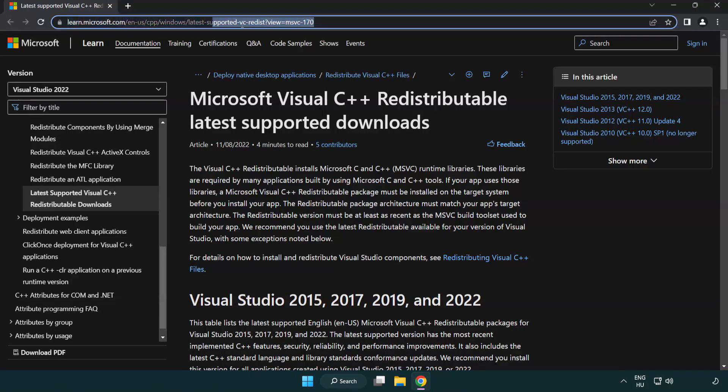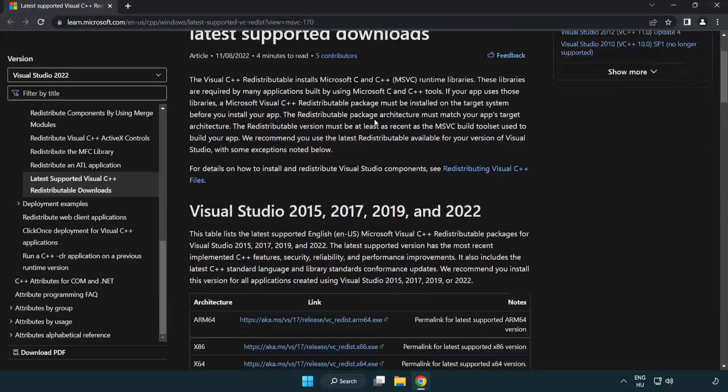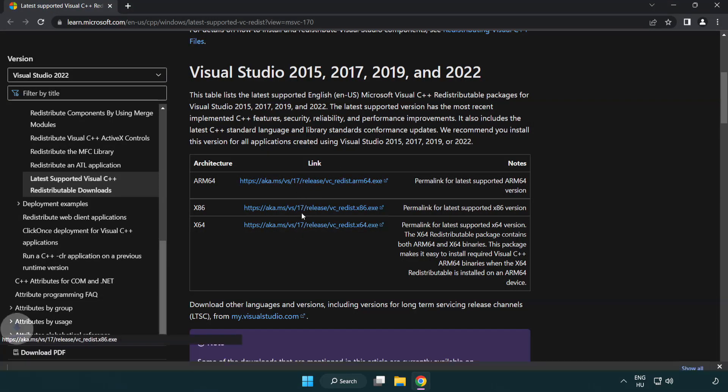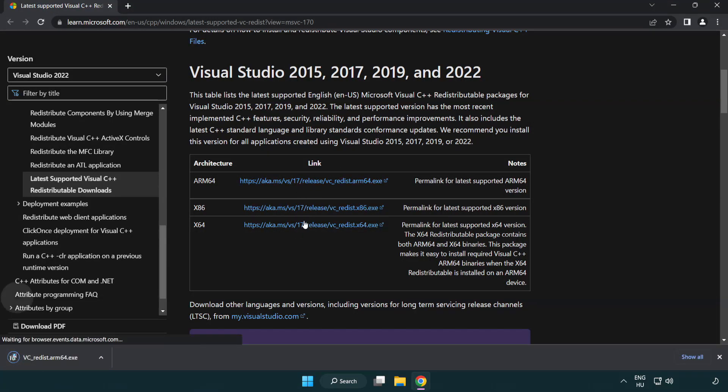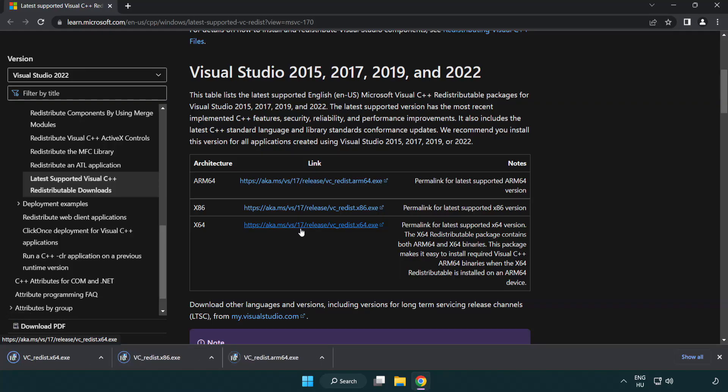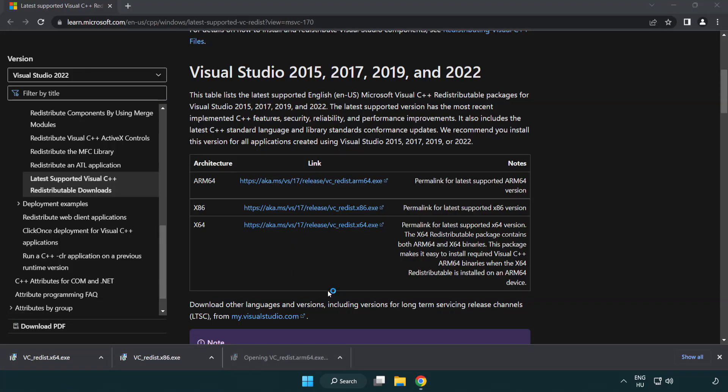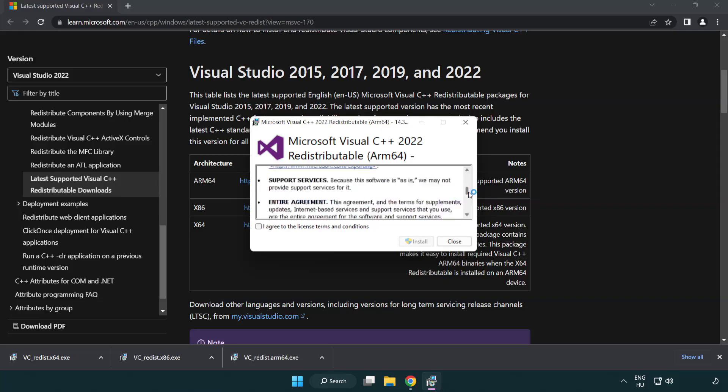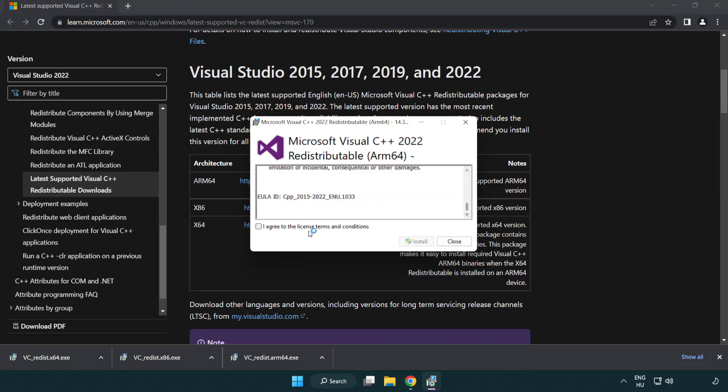Go to the website link in the description. Download 3 files. Install downloaded file. Click I agree to the license terms and conditions and click install.